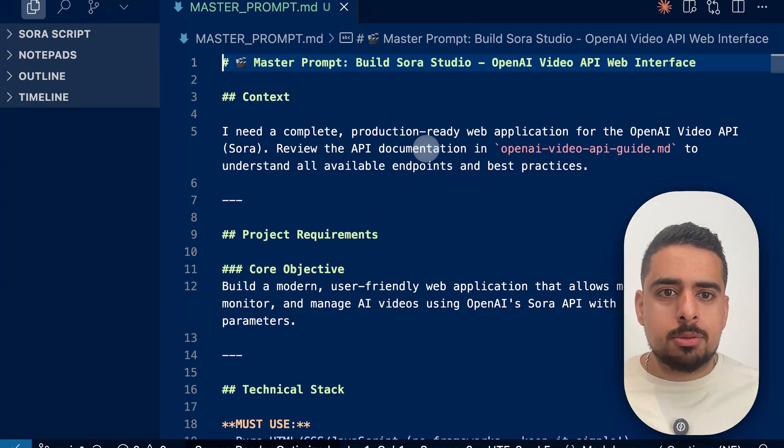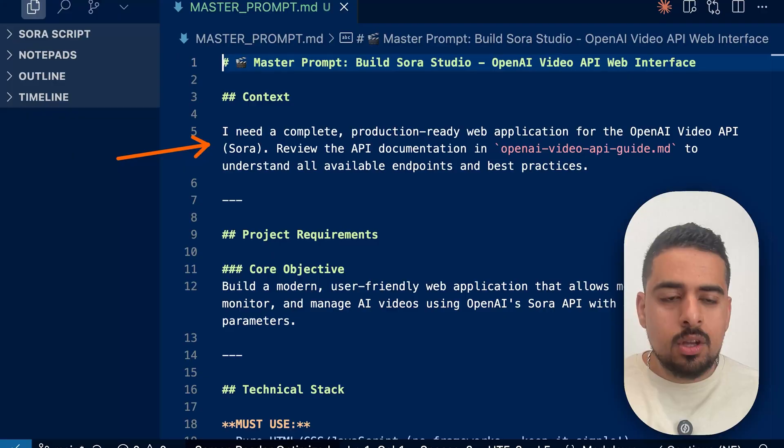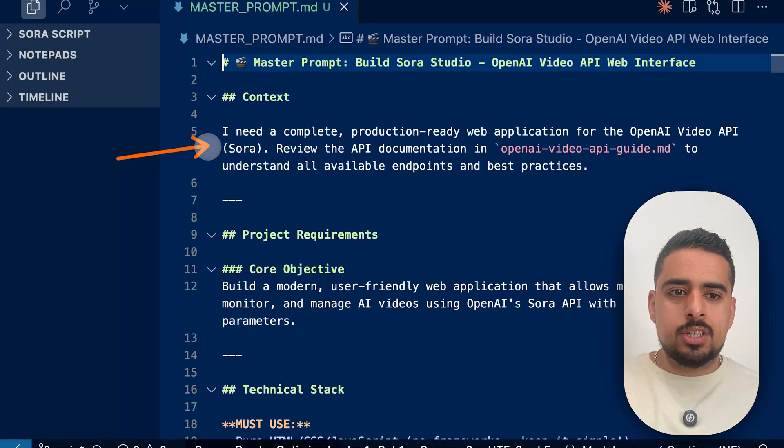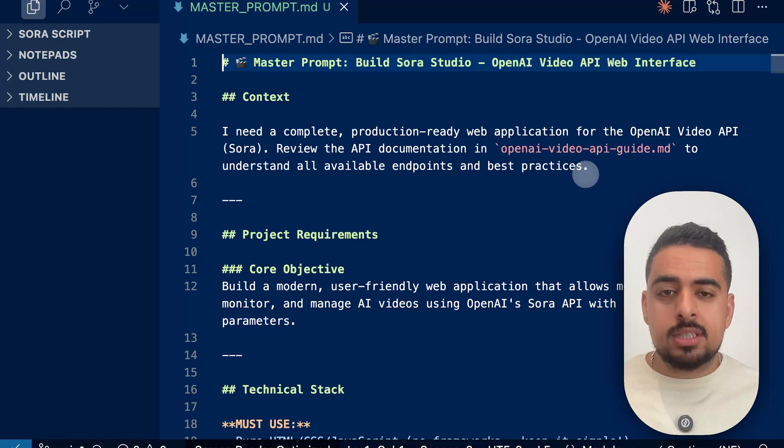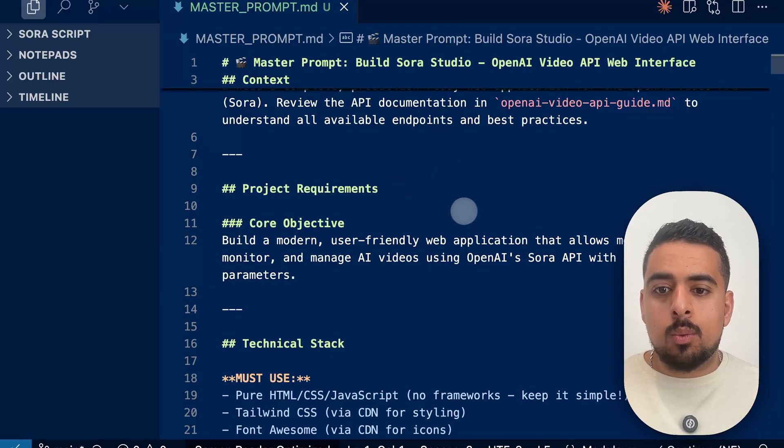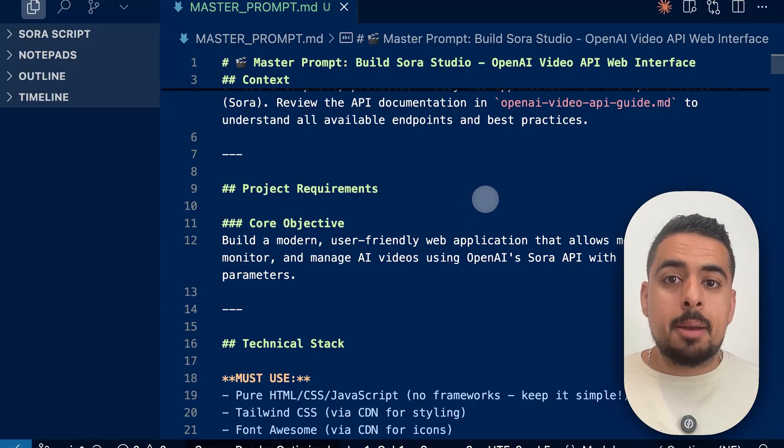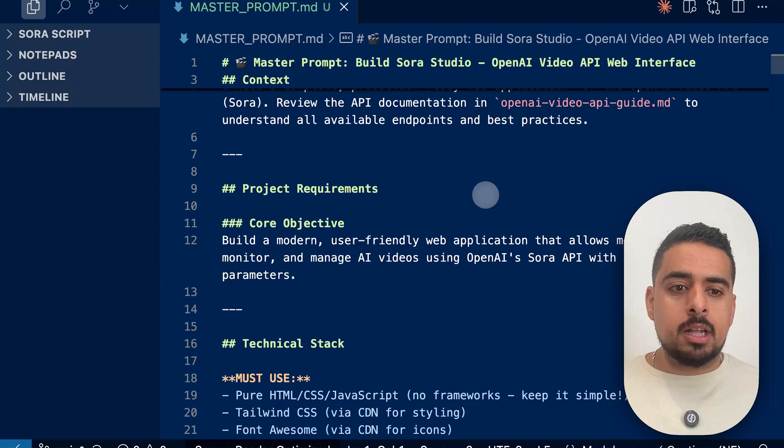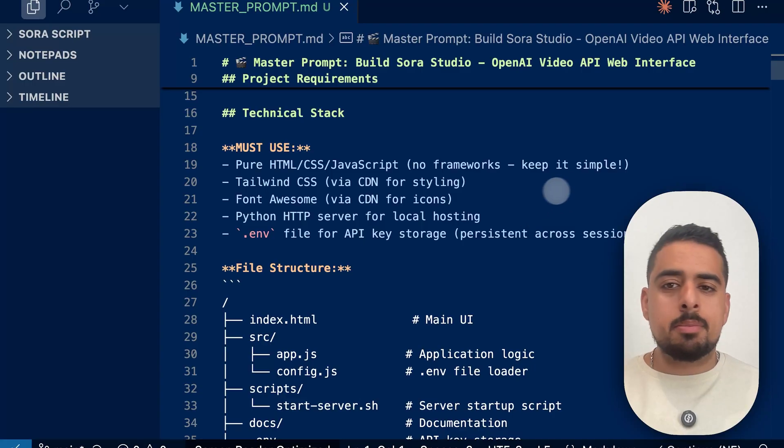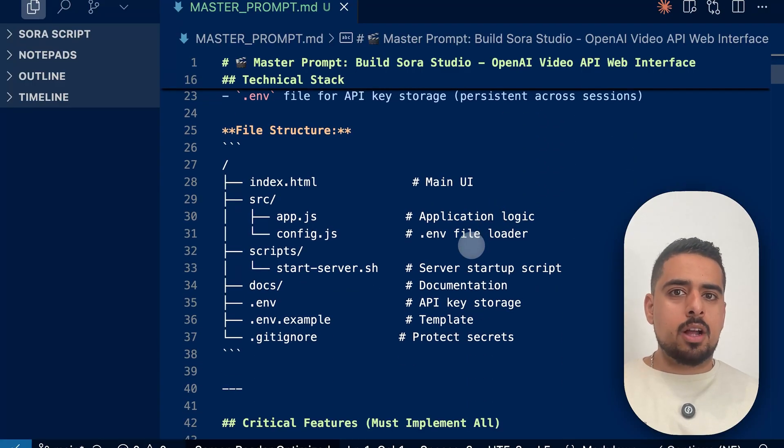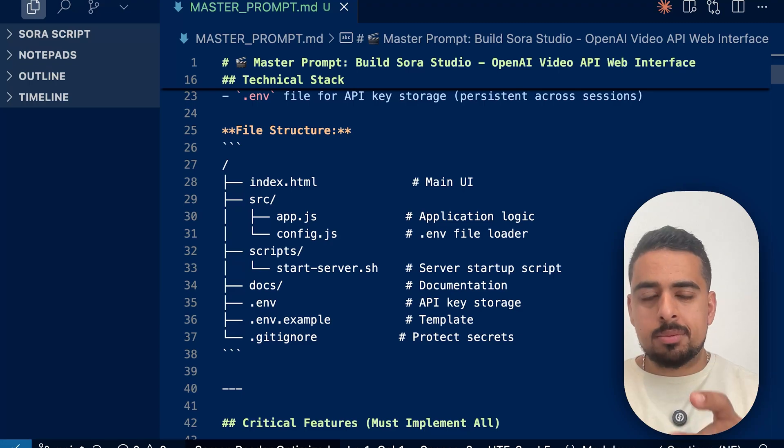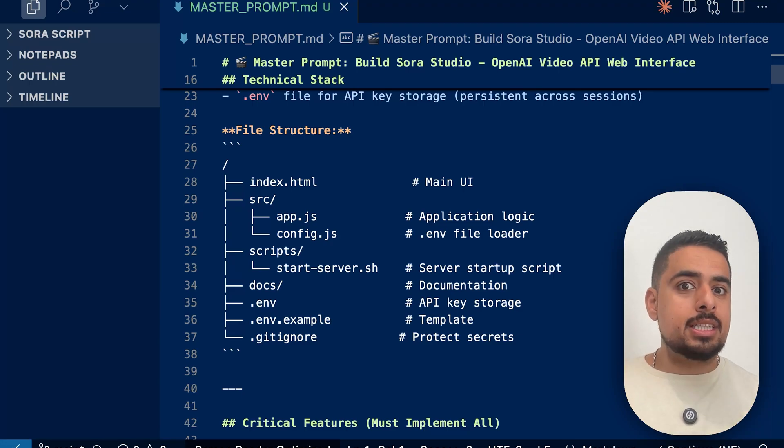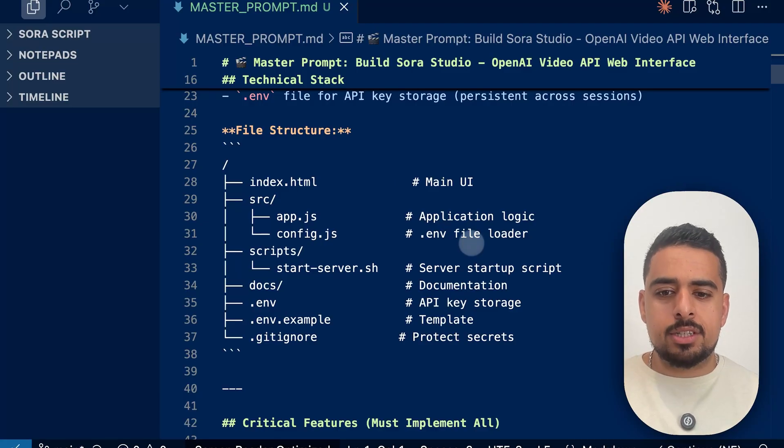And in this case, I just said, I need a complete production ready web application for the OpenAI Video API Sora, review the API documentation in the guide. And I actually referenced the guide to understand all available endpoints and best practices. So this goes through the project requirements where I want a modern user friendly web application that allows me to generate, monitor and manage AI videos using OpenAI Sora API with all available parameters. This goes through suggestions on what the technical stack should be. If you are not technical, then you might not care about this as much. This goes through the general file structure. And what's good about this is it's a suggestion, Claude code will end up doing what it wants to do. So when you use this prompt six times in a row, your app might not look the same every single time, it might have different colors, it might have different layout, but functionality, it should be very similar.